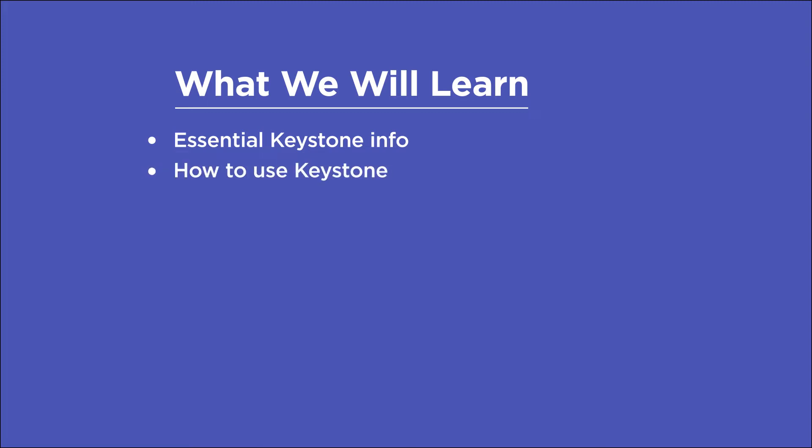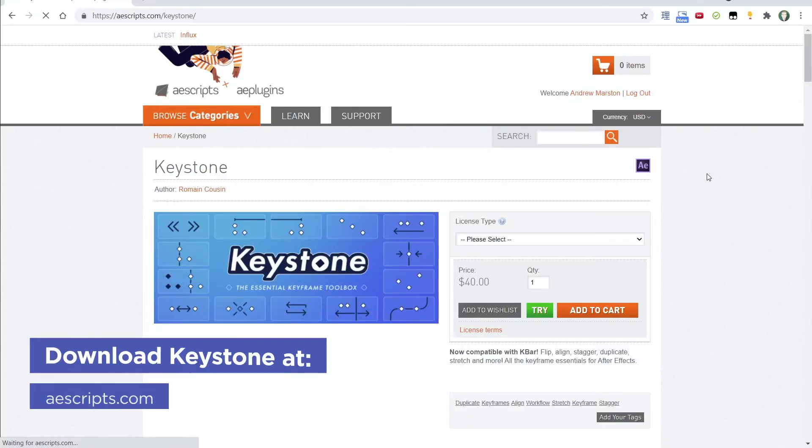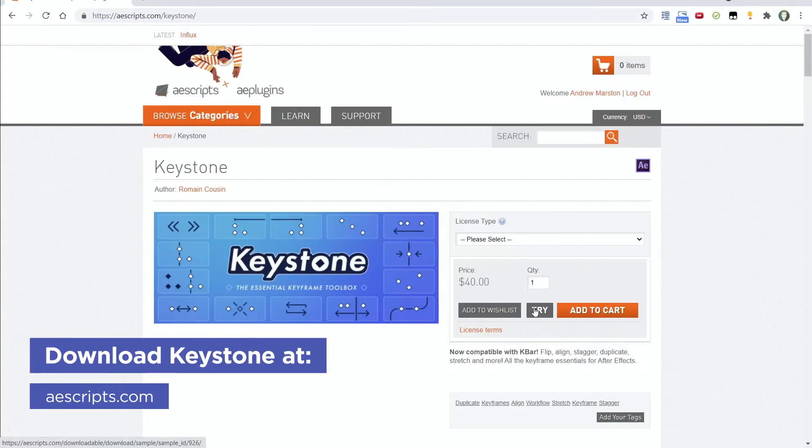What each and every button for Keystone does, and a few points to consider before buying. And if you want to follow along, there is a free trial of Keystone available on its AEScripts page.